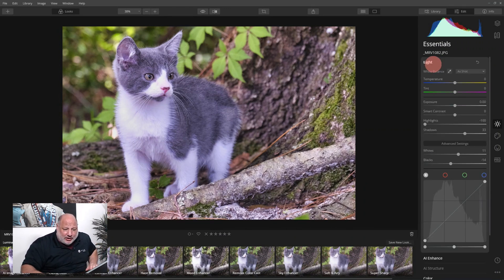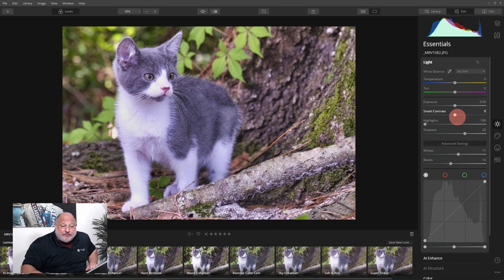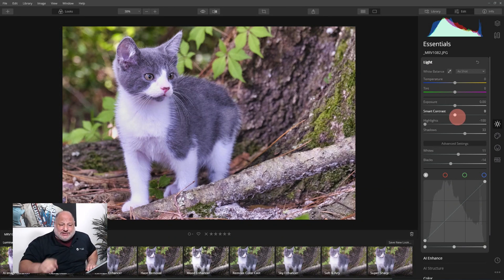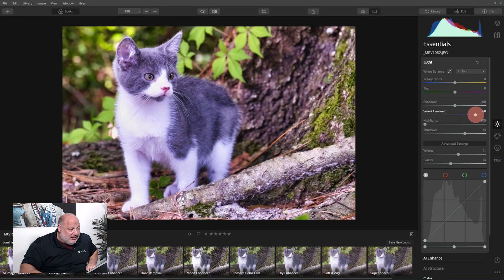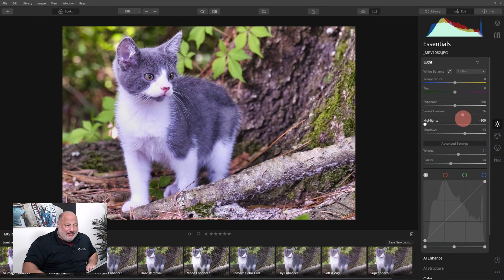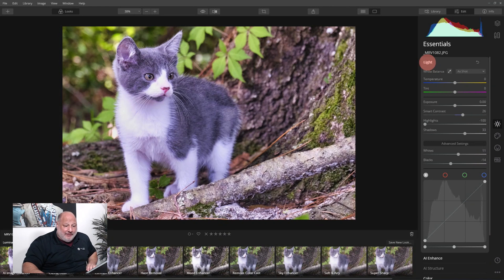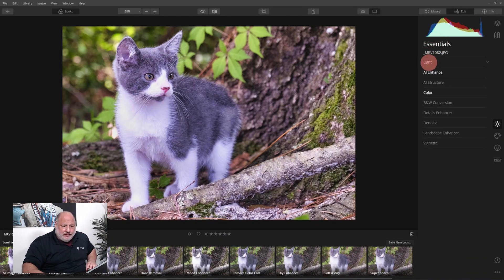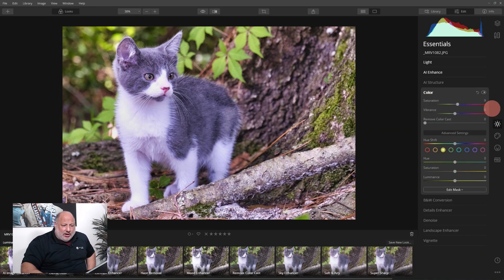Let me go back up here to the light tool. Smart contrast is using some of the AI technology, look at that. That's something I'd like to add in there and notice how the histogram changed when I did that.